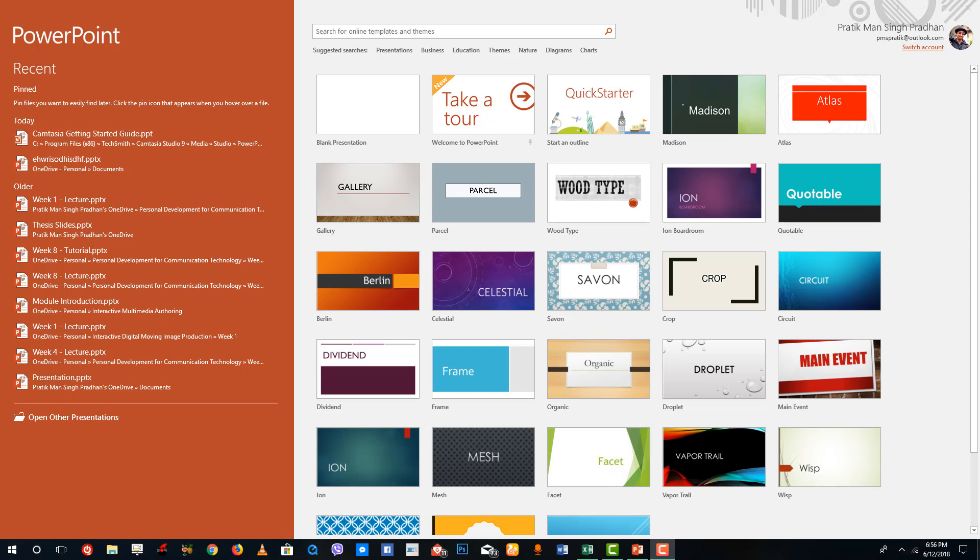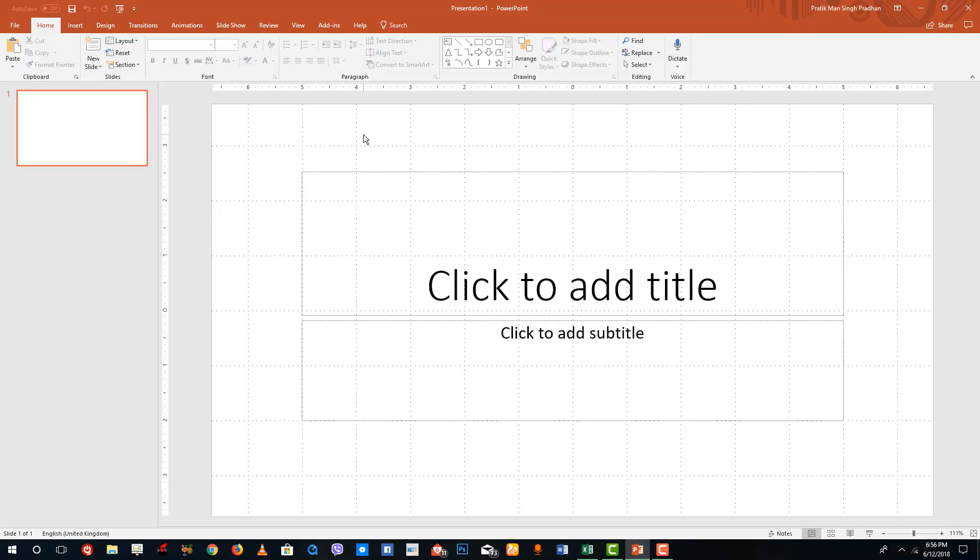Over here you can see that you got a lot of templates to choose from, but the beauty of PowerPoint is you can make everything from scratch. To do that I'm going to open up a blank presentation right here, simply double click this, and you can see that a blank presentation actually appears.